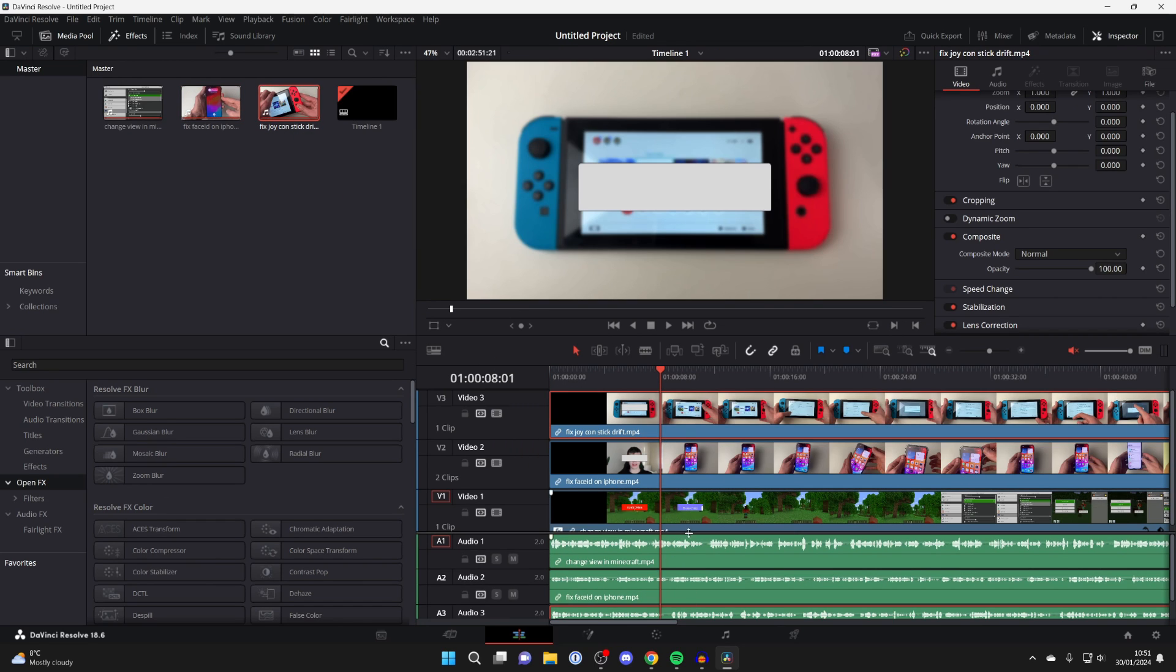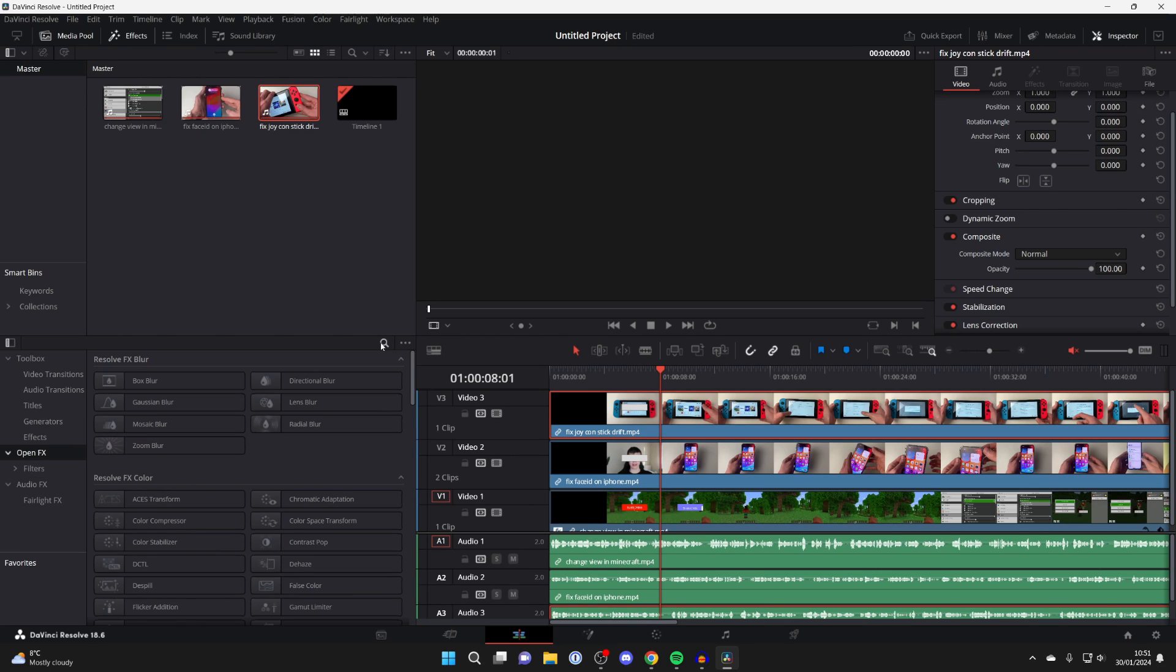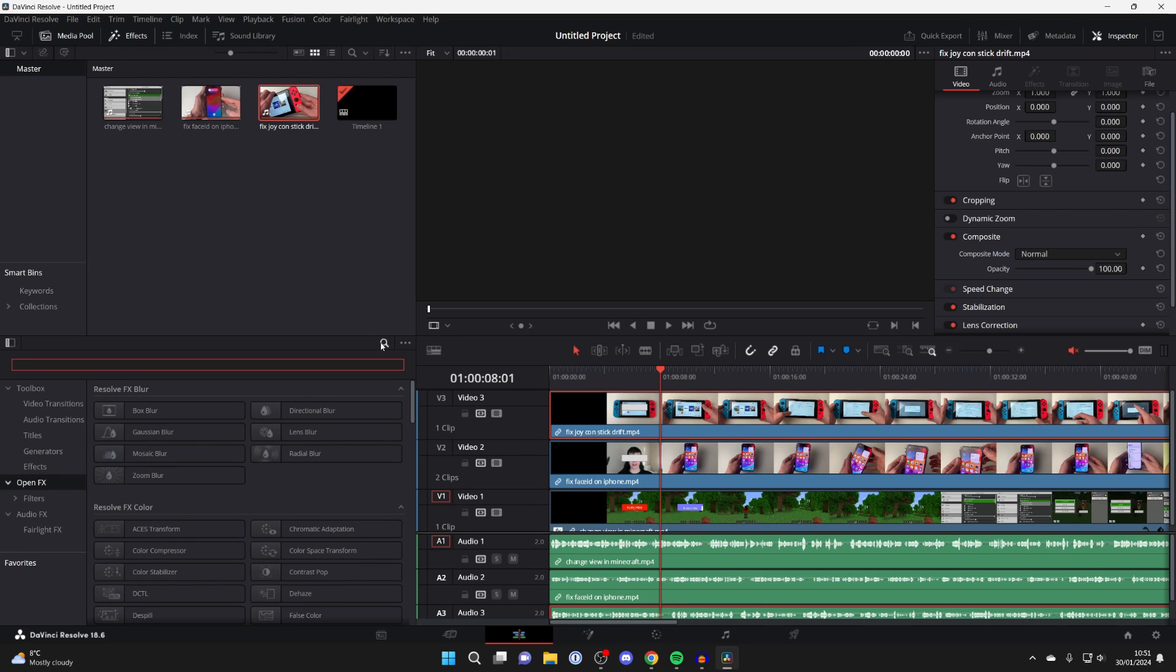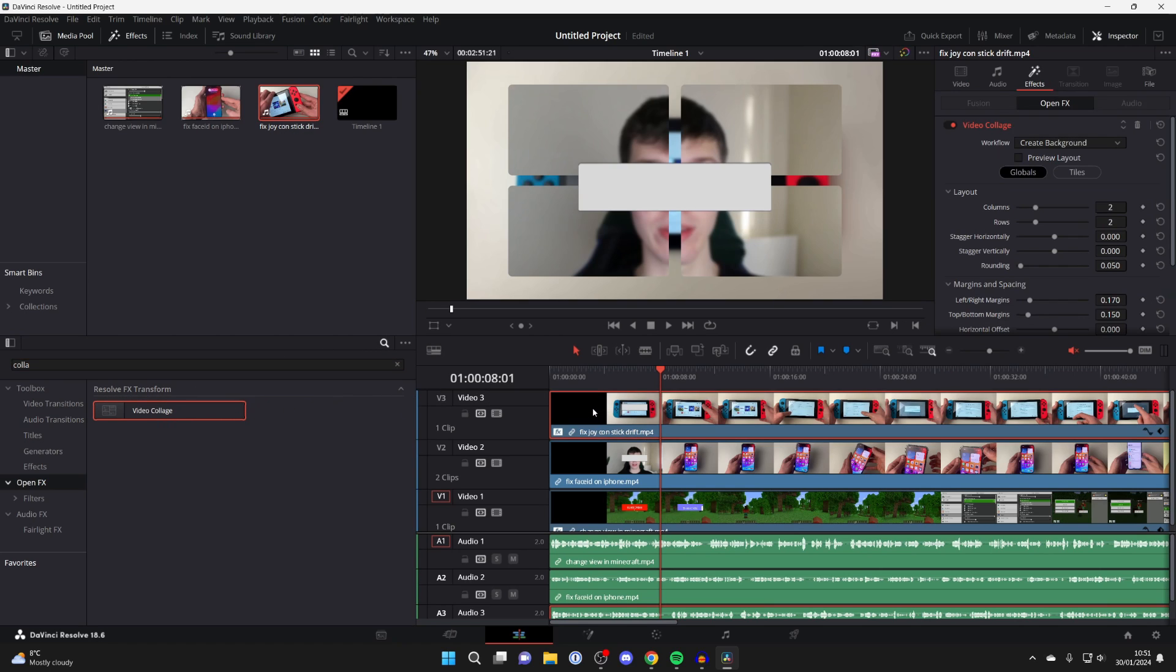I've now added them and then what you need to do is go over to the left, make sure your effects panel is here. If it isn't just click on it in the top left. Go down and press on open effects and go to the top right of this section, click on the search button and type in collage just like so. Then click on it and drag it onto your top layer just like so.